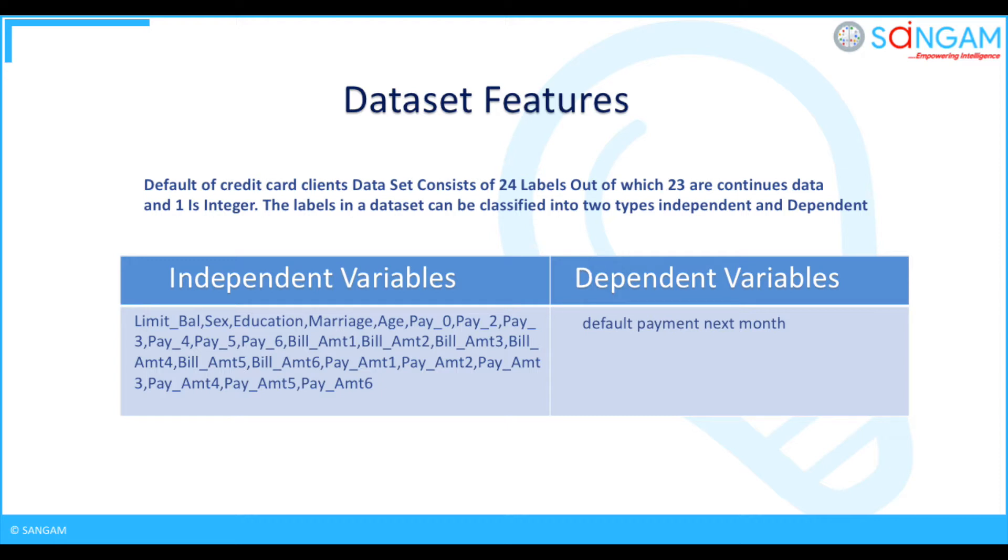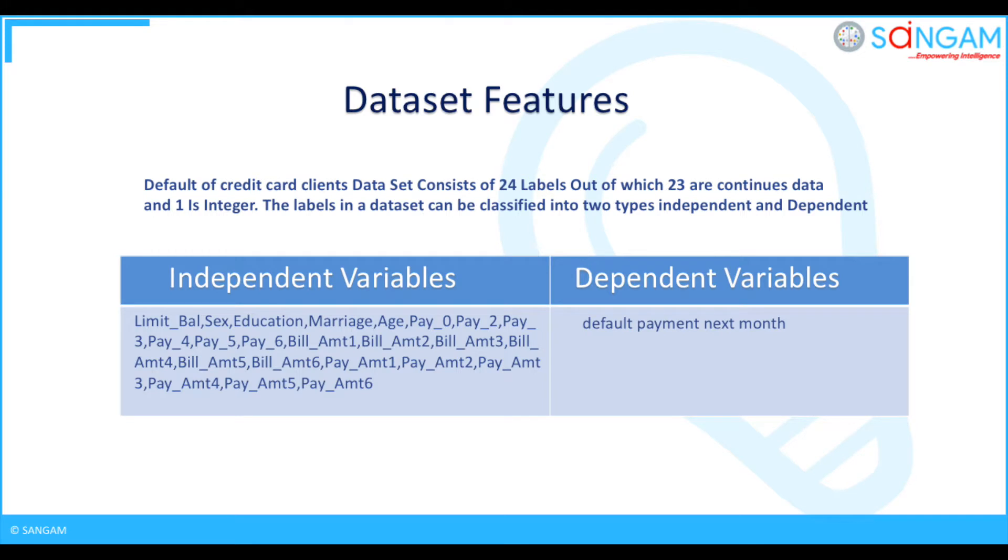bill_amt2, bill_amt3, bill_amt4, bill_amt5, bill_amt6, pay_amt1, pay_amt2, pay_amt3, pay_amt4, pay_amt5, pay_amt6.